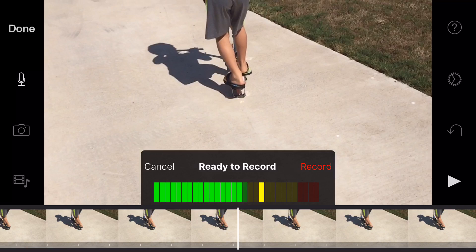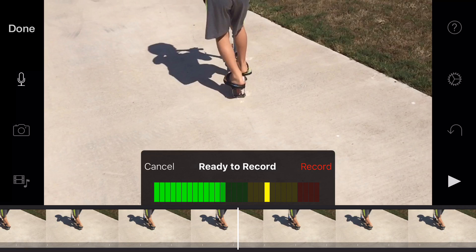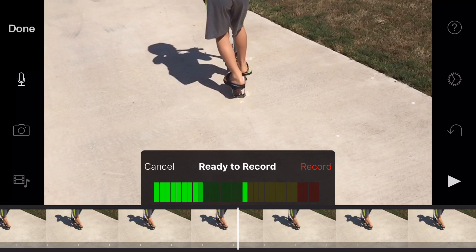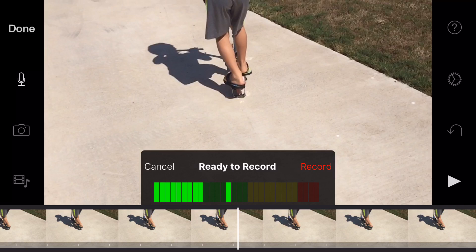What you've got here is a little gauge or meter that kind of tells you if you're maxing out. Try to stay in the greens with a little bit in the yellow, but try not to hit into the red area. Now we're going to tap record.